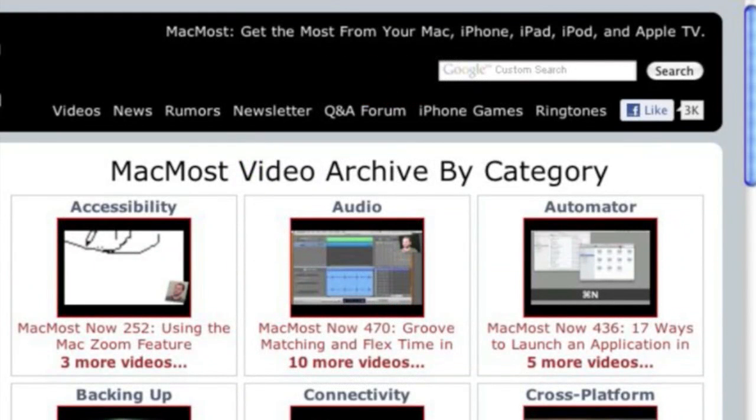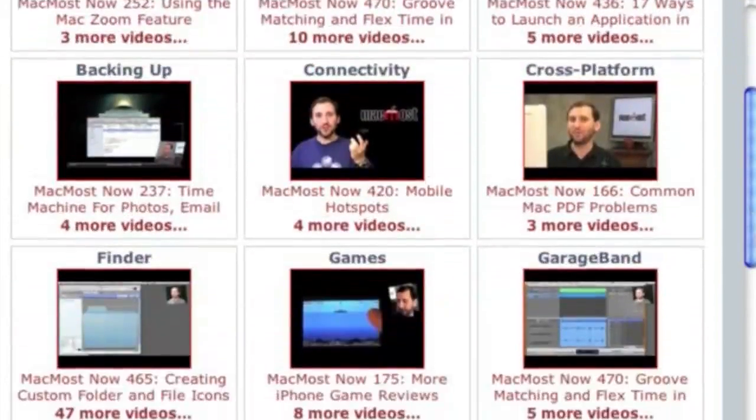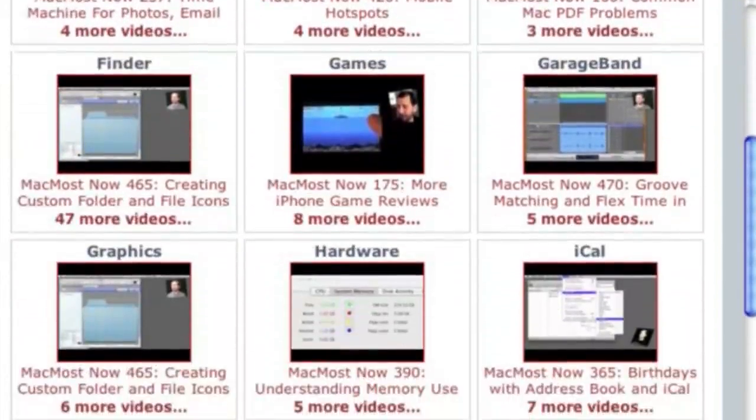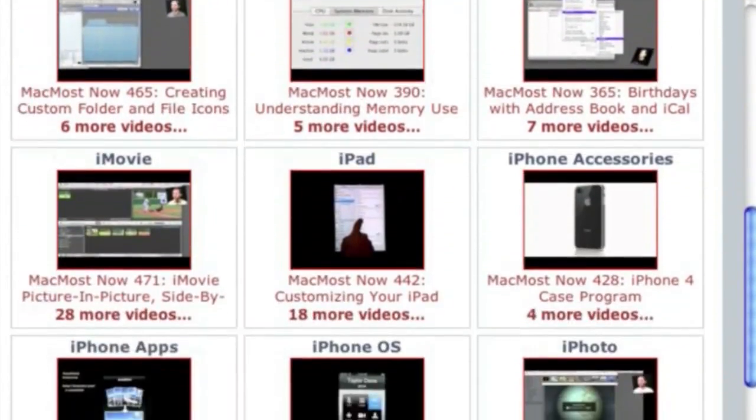Want more video tutorials? Just go to MacMost.com, click on the videos link at the top of the page, and then you can view all of the hundreds of MacMost videos by category.